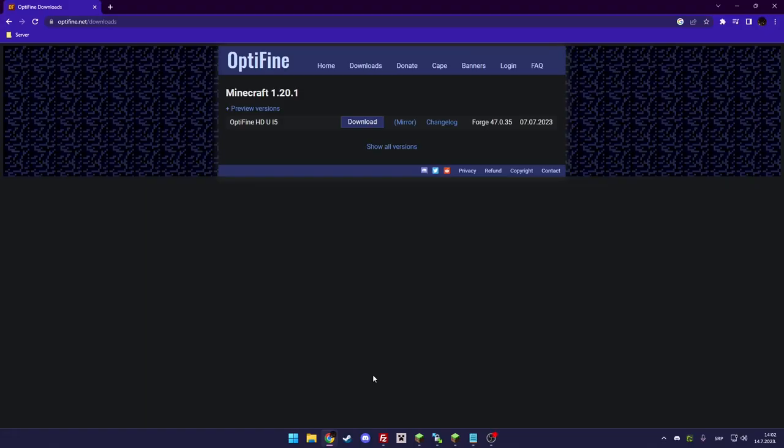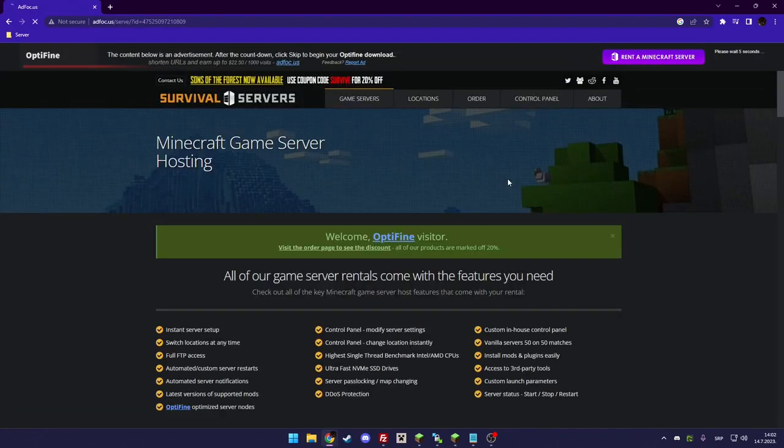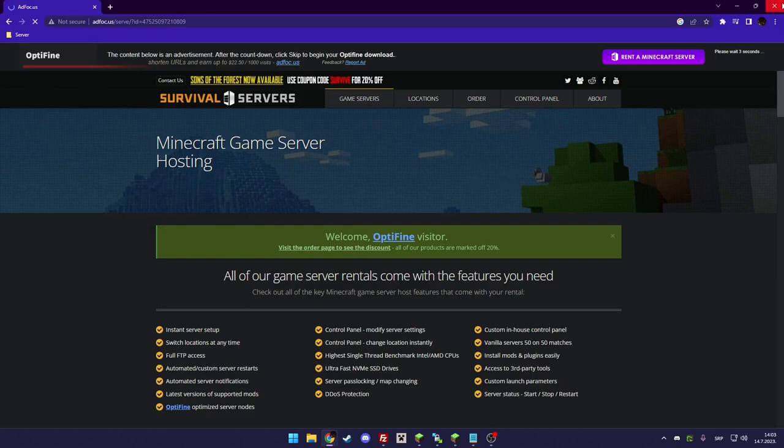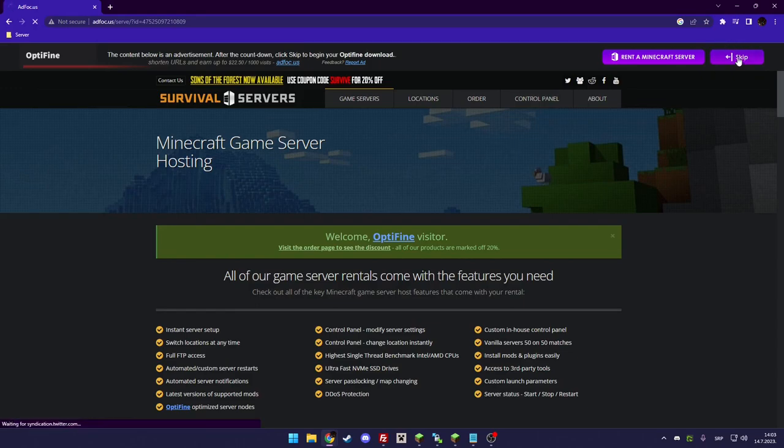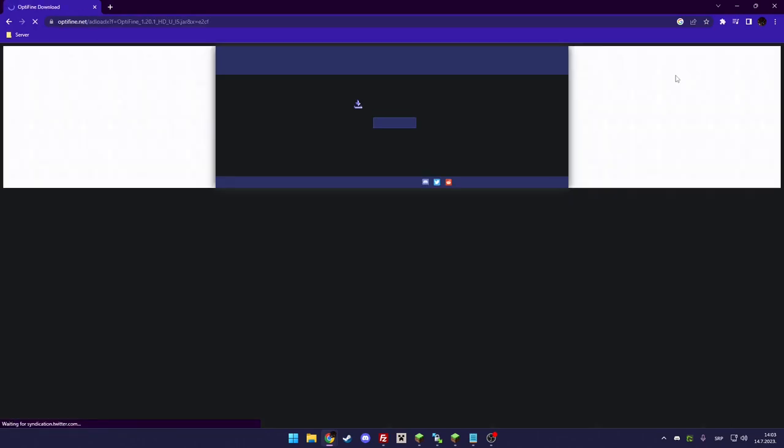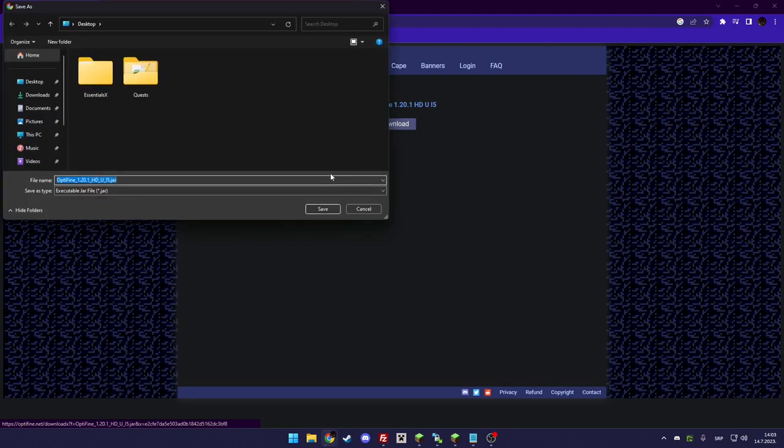The first thing you need for the resource pack to work is Optifine. I'll leave the link in the description so you can download it without searching the internet. You download it, wait through the five-second advertisement, and click the top right corner where the mouse is hovering. Click skip and download Optifine.